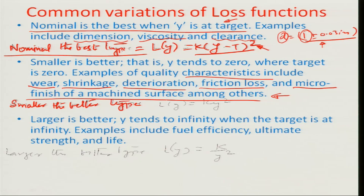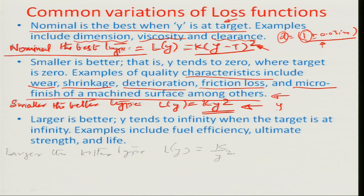For the smaller-the-better type, the loss function is simply L(y) = k y squared. If y goes down, the loss goes down and it is better for the system. You cannot really have a target value in such an operation. The engineering logic is that going lower than a certain target value for wear rate or shrinkage would add cost to the system, so it is a trade-off. But the desirability of any customer would be to minimize or eliminate these unnecessary components from the system.